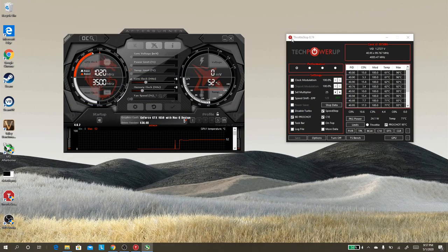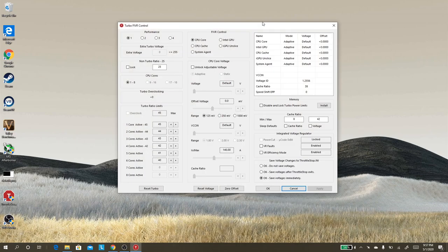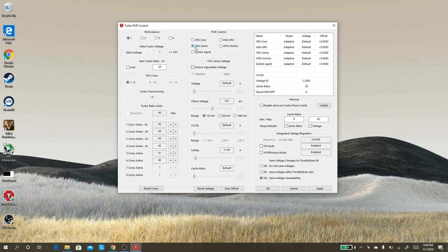I have both pieces of software open. In ThrottleStop, go to FIVR — the voltage regulation section — and select CPU Core and unlock the adjustable voltage. You may want to start at something like 80 millivolts, but I'm going straight to 100 because I know this machine can handle that. Also go to CPU Cache, unlock its voltage, and reduce it by 100 millivolts as well.